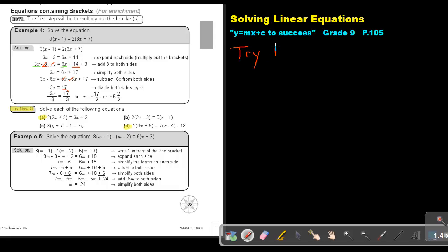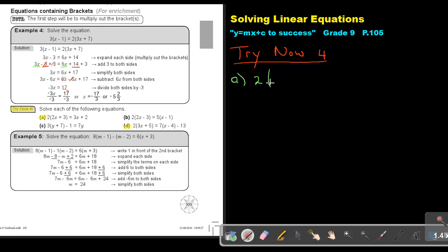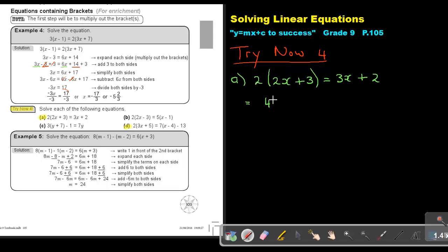Try now 4. Let's start with number A. First, let's rewrite everything. Now let's multiply out the brackets. 2 times 2x gives 4x, and 2 times 3 gives 6. On the right side we have 3x plus 2.